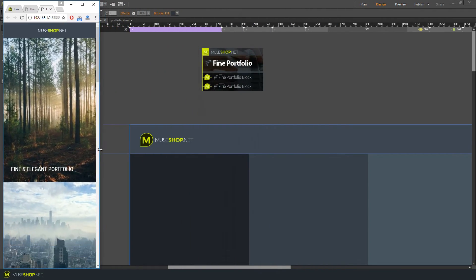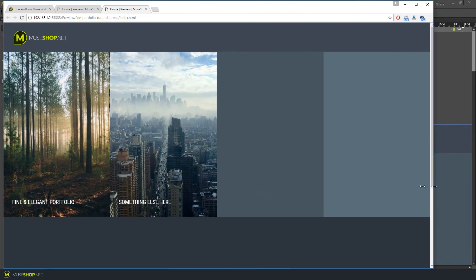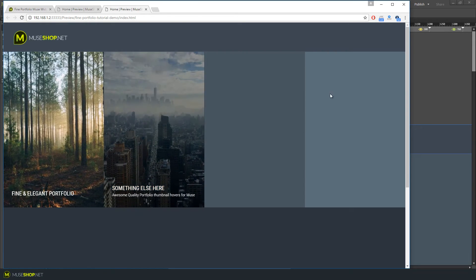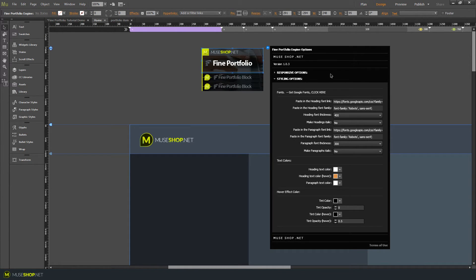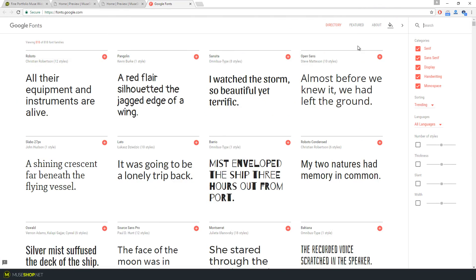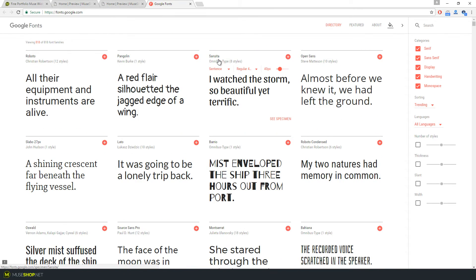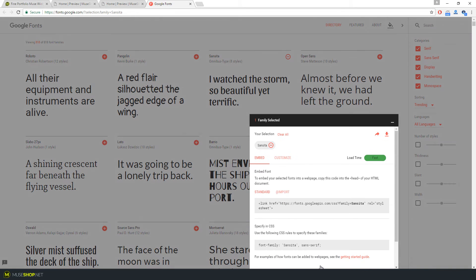I've already set the responsive options for these four rectangles, but you can set them to whatever you like — just keep it responsive width and height. Now you can see we have some default fonts, but the awesome thing is you can open the engine's styling options and load any Google font. Click where it says 'click here' and it will take you to Google Fonts, which has a large number of fonts to choose from. Let's say I want the Sancira font — click the plus sign.